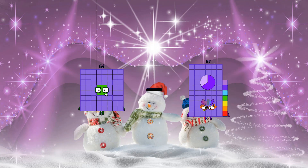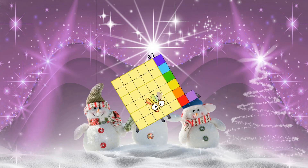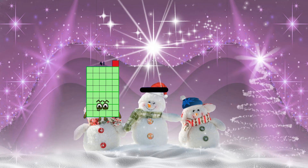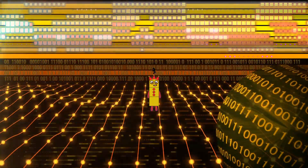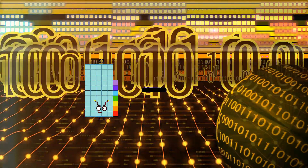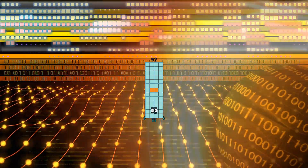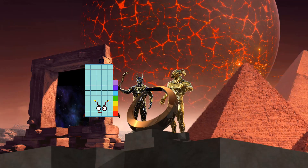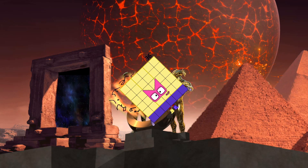64 minus 27 equals 37. 41 minus 38 equals 3. 57 minus 21 equals 36.